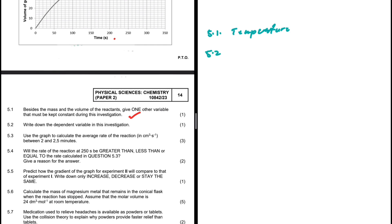Question 5.2: write down the dependent variable in this investigation. The dependent variable is essentially what we are measuring. We are looking at the effect of state of division on the rate of reaction, so what we are measuring is the rate of reaction. It is our dependent variable — it depends on the state of division, which is our independent variable.